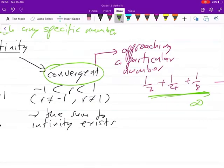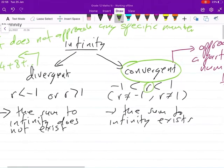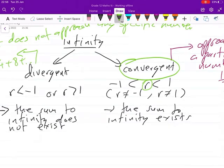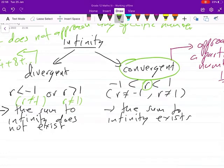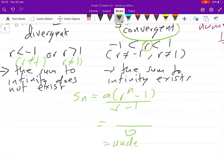Something is convergent only if the constant ratio lies between negative one and one. Something is divergent only if r is less than negative one or r is greater than one. Note that r cannot equal negative one or one. When r equals one, in the formula Sn = a(r^n - 1)/(r - 1), we'd be dividing by zero, making the series undefined.